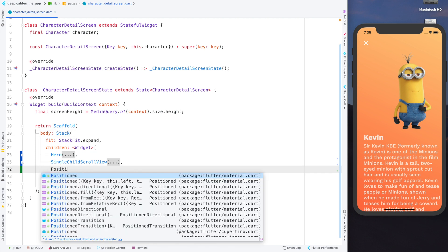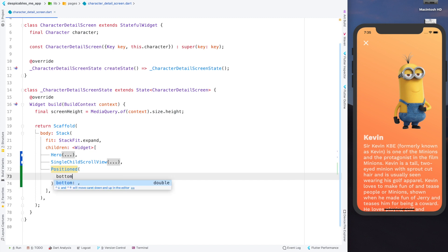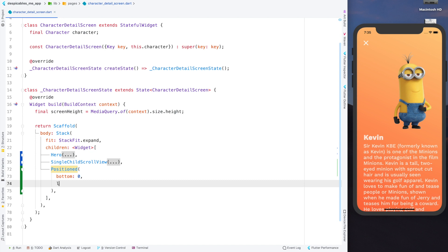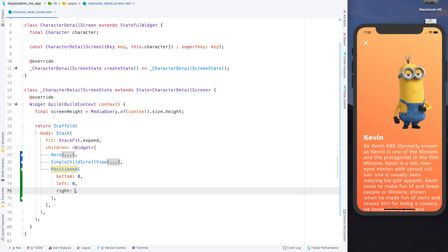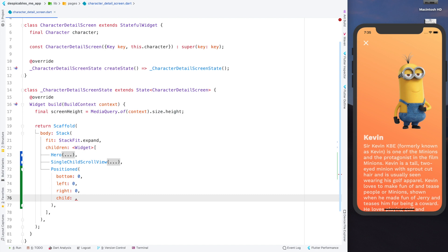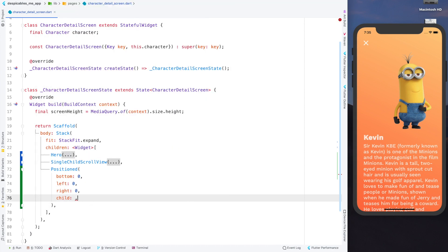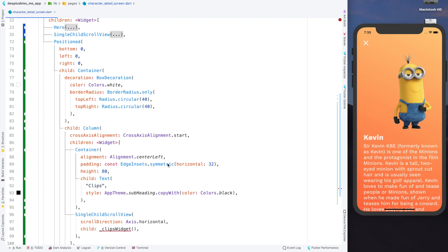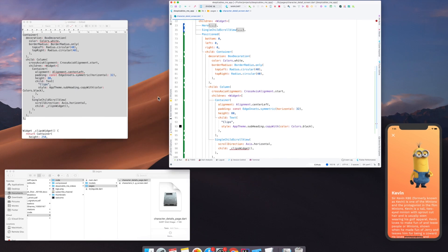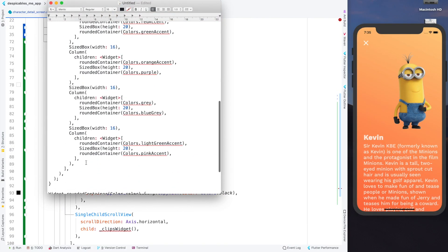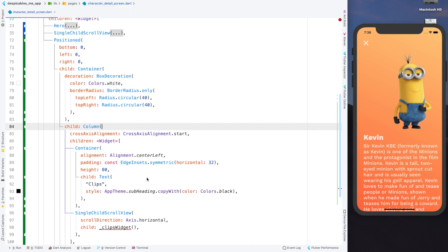The bottom sheet's bottom will be zero, the top will be defined by the content inside it, and left and right will span the complete width. I have already copied the child UI so I don't waste time creating UI elements — I want to explain the animations. The code is very simple, it's only UI with no animations included right now.